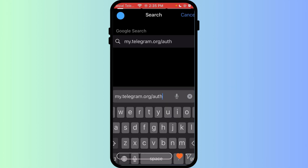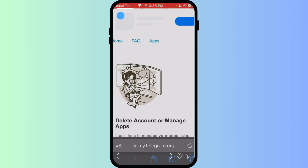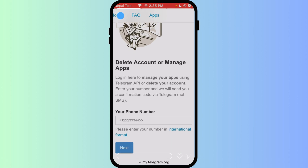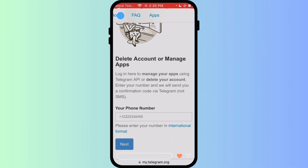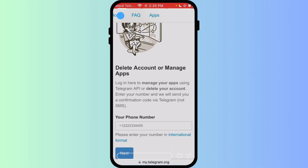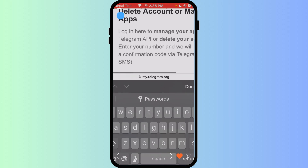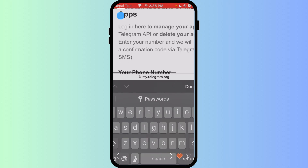my.telegram.org/auth. Enter your phone number there with the country code, then confirm the login with the code sent to the Telegram app. Once logged in, choose 'Delete Account.'